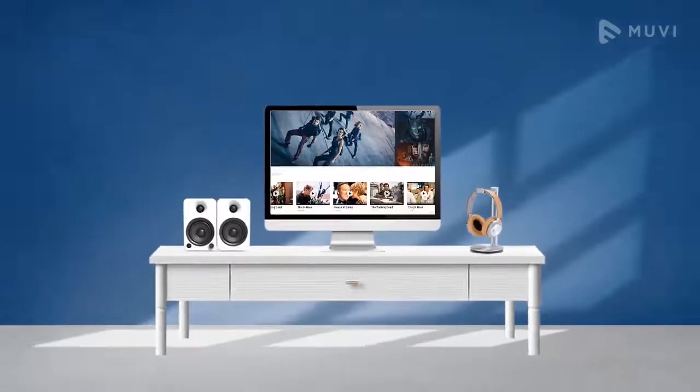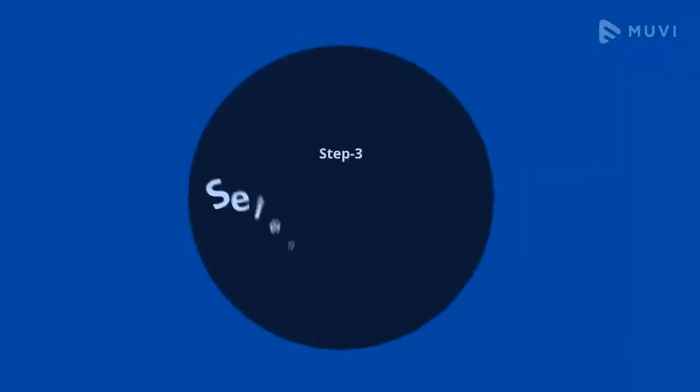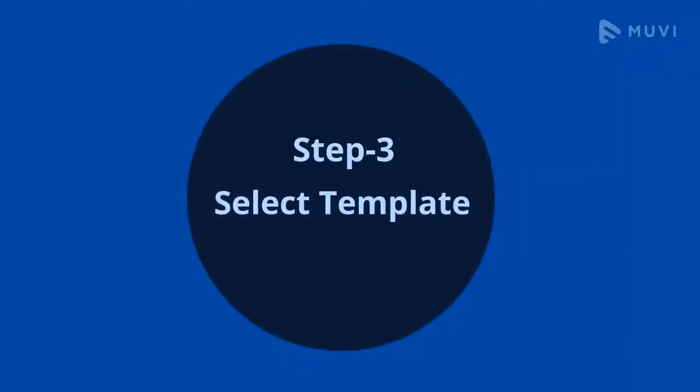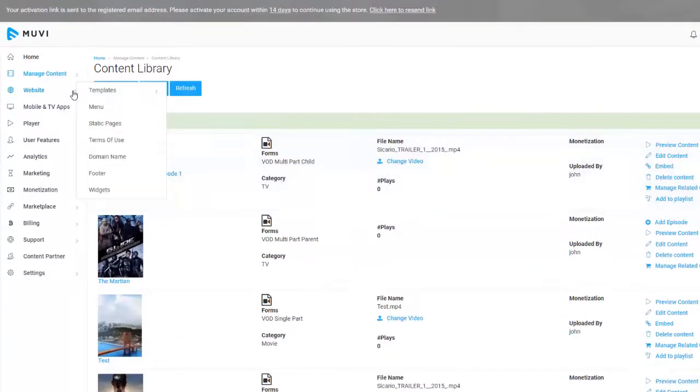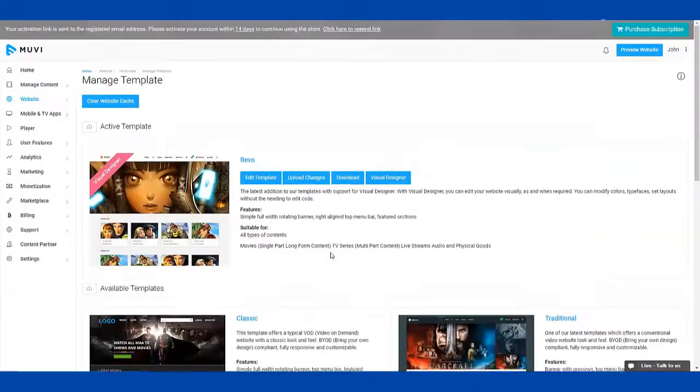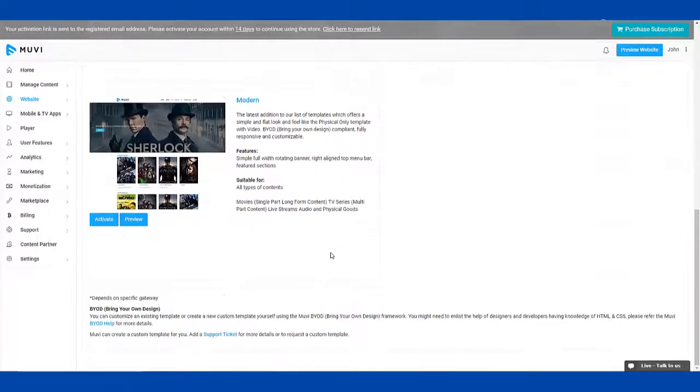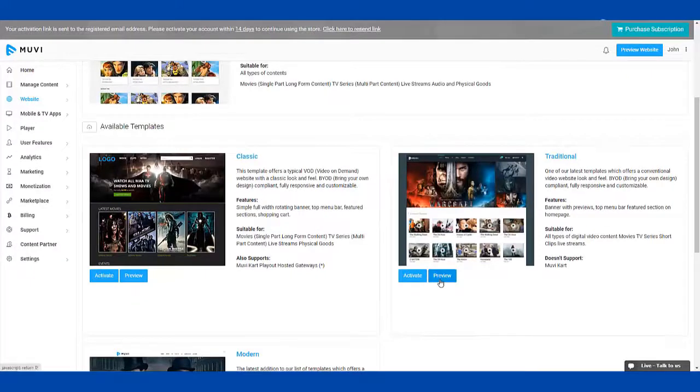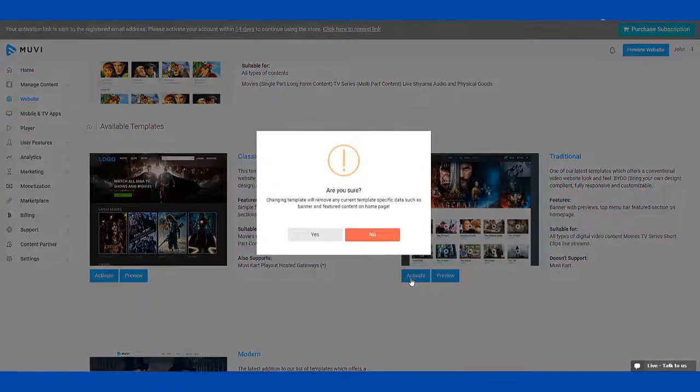Next step is for how your website looks. Step 3: Select Template. Go to Website Menu, Template, and click on Manage Template. You can also preview any template here by clicking on the Preview button. Select a template that you want and then click on Activate button.